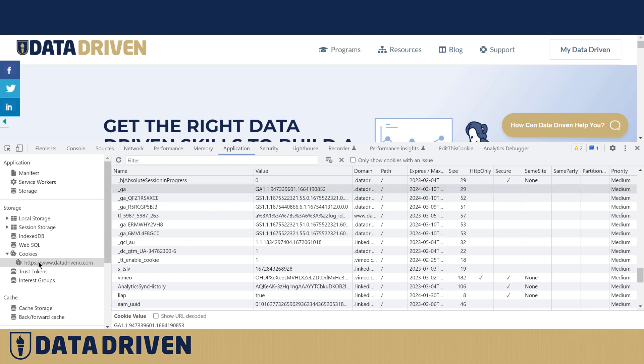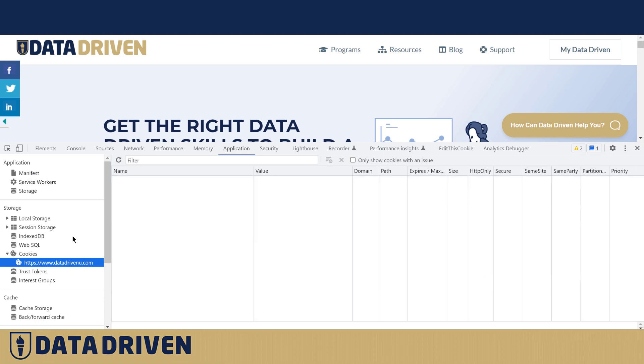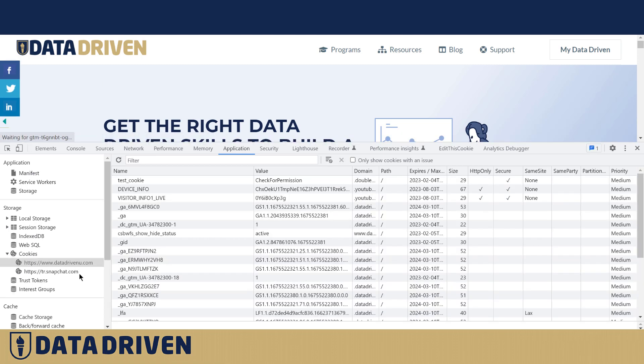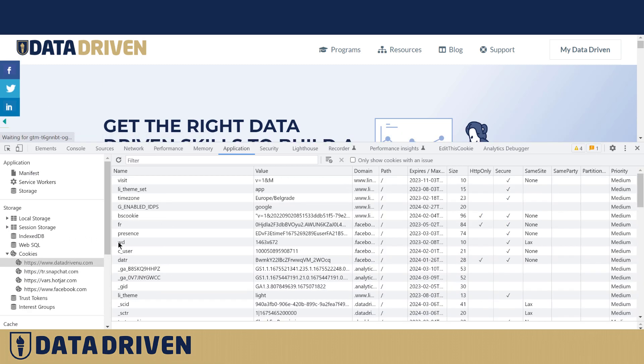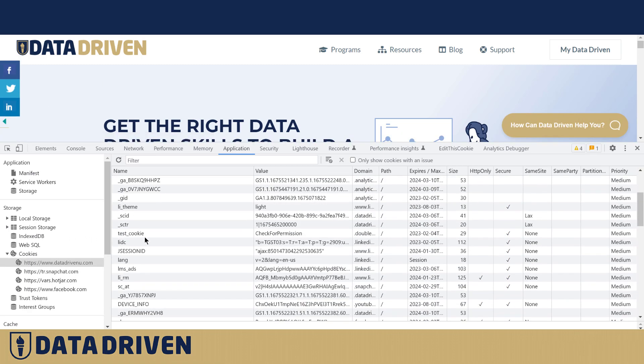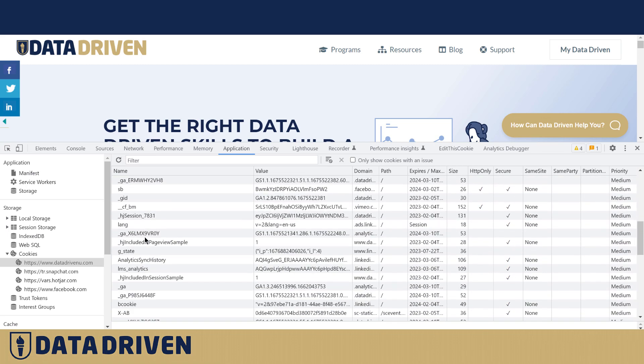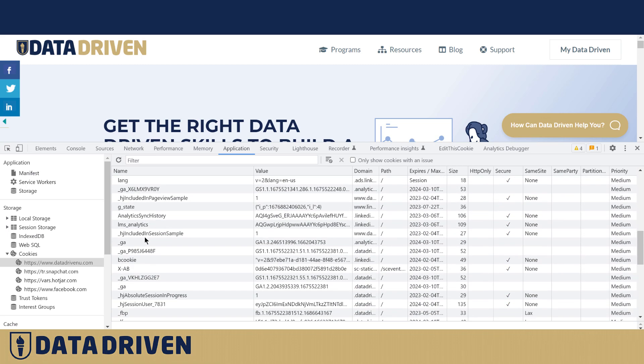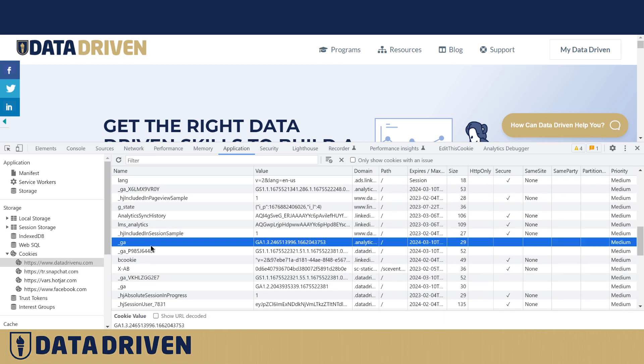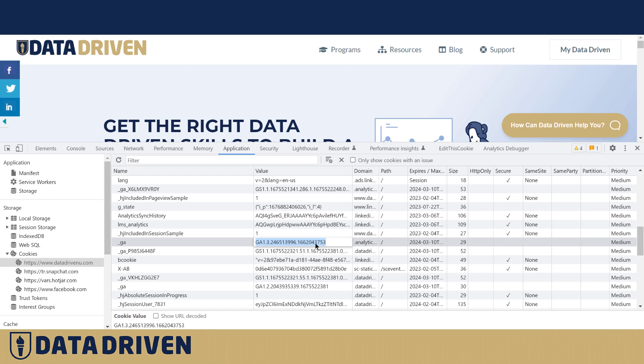In case that the user proactively deletes the cookies or the cookie expires, then this user gets assigned to the new bucket even though they return to the website because the client ID is not there.